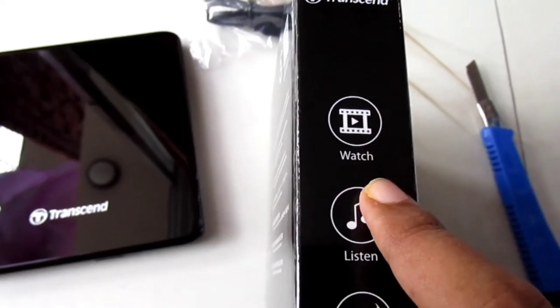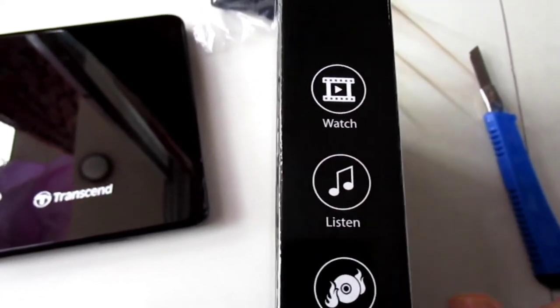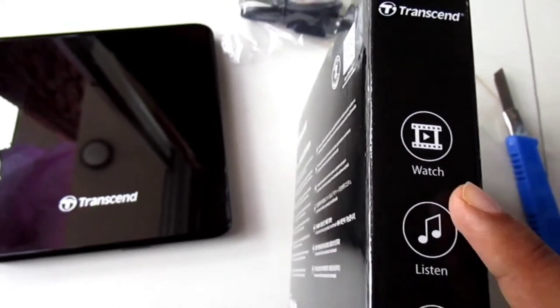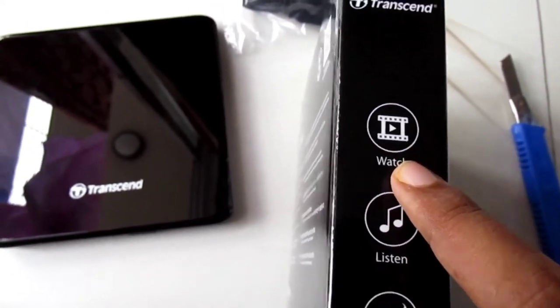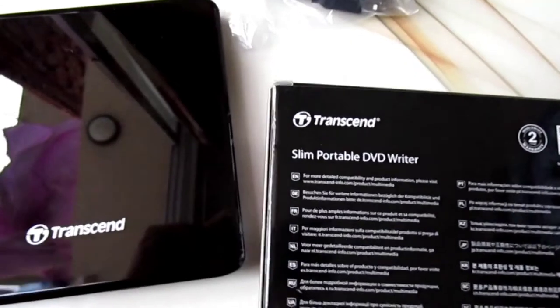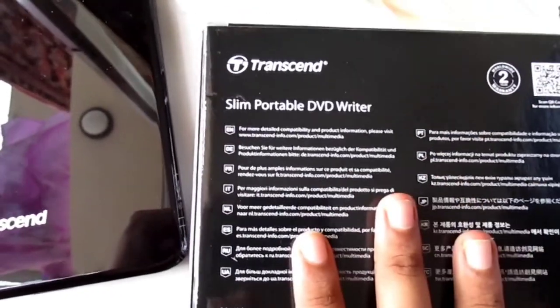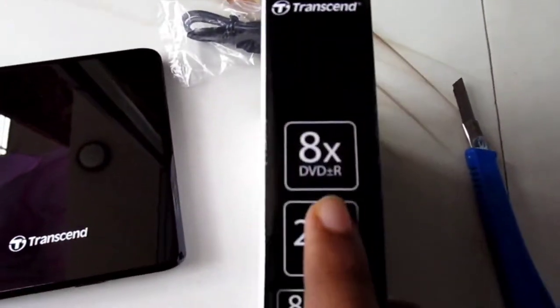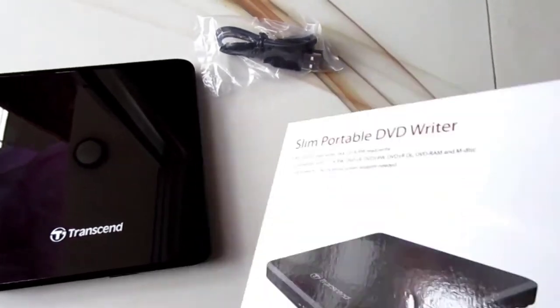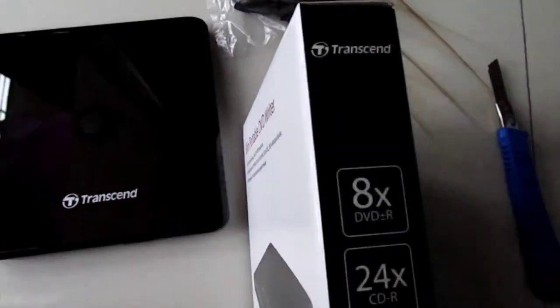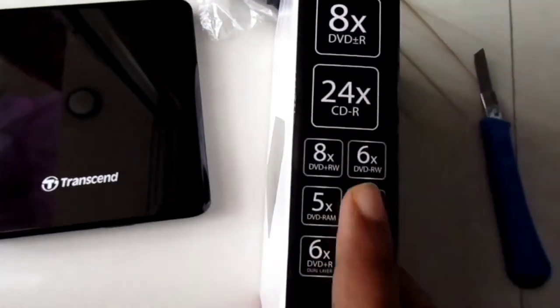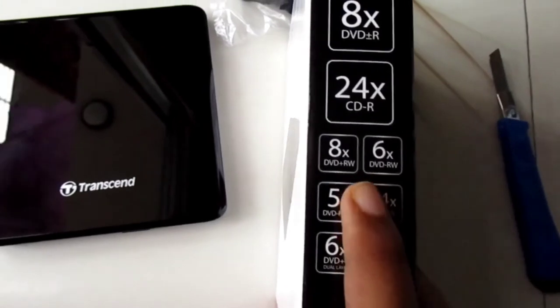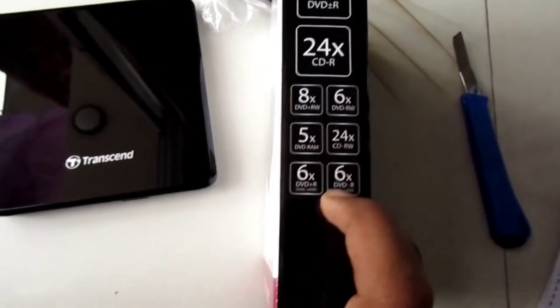It supports watching Blu-ray DVDs. This is the big feature - 8x DVD read/write, which is also printed on the top of this box.